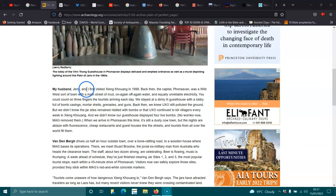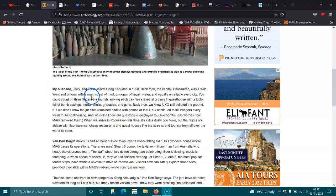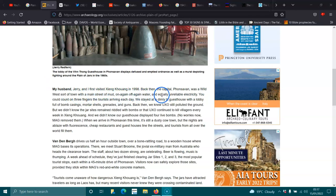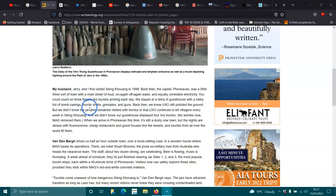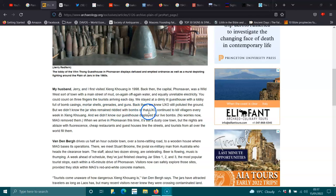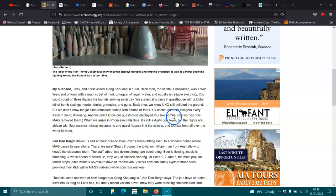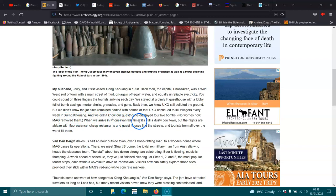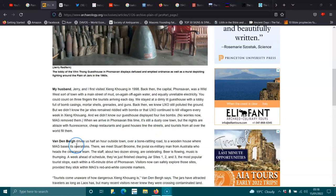So, my husband Jerry and I visited Zeng in 1998. Back then, the capital of Fronshaven was a wild west sort of town with a main street of mud, on and off again water, and equally unreliable electricity. We stayed in a dimly lit guesthouse with a lobby full of bomb casings, mortar shells, grenades, and guns. We arrived in Furnasavien this time. It's still a dusty cow town, but the nights are ablaze with fluorescent cheap restaurants and guesthouses line the street.